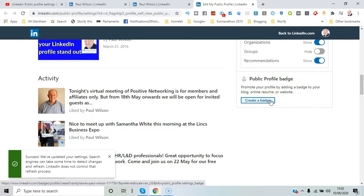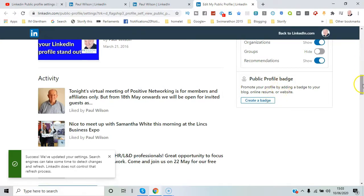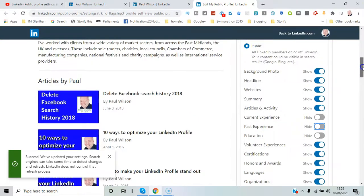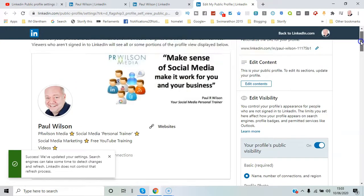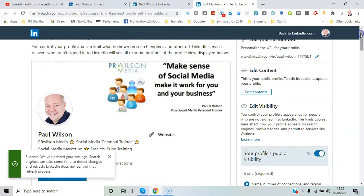And then you can actually promote your public profile by linking it to your actual website. So you create a badge and you can link from your profile on your web page through to LinkedIn. Lots of different options for controlling your public profile.